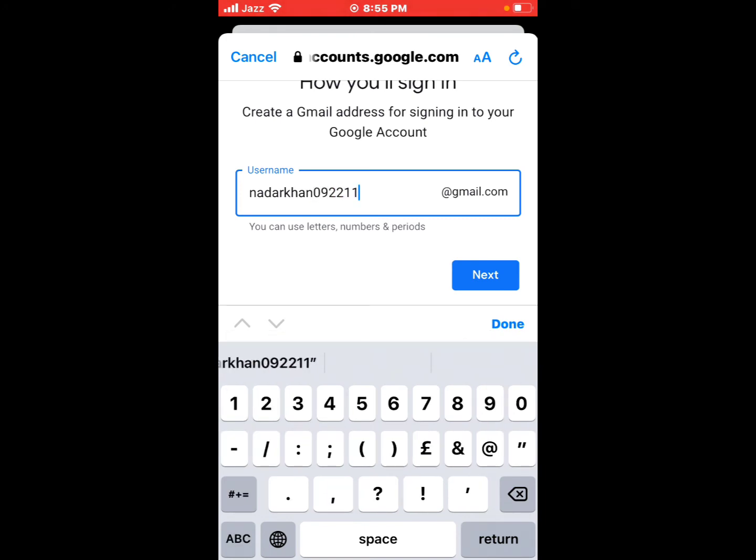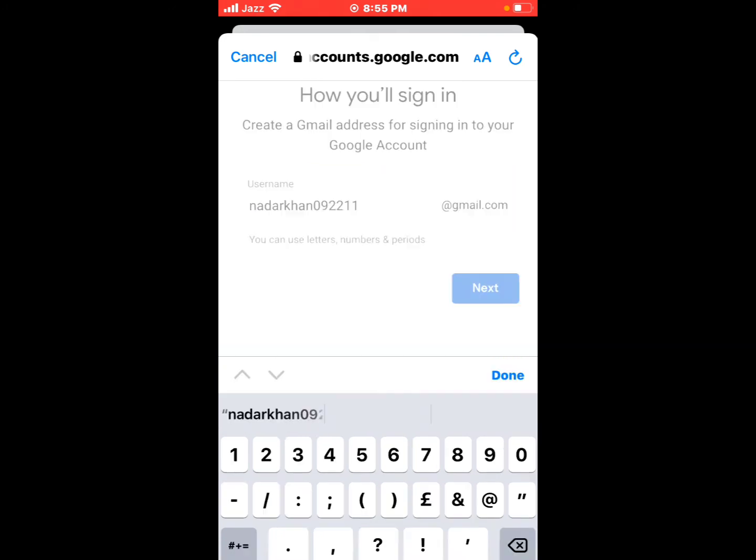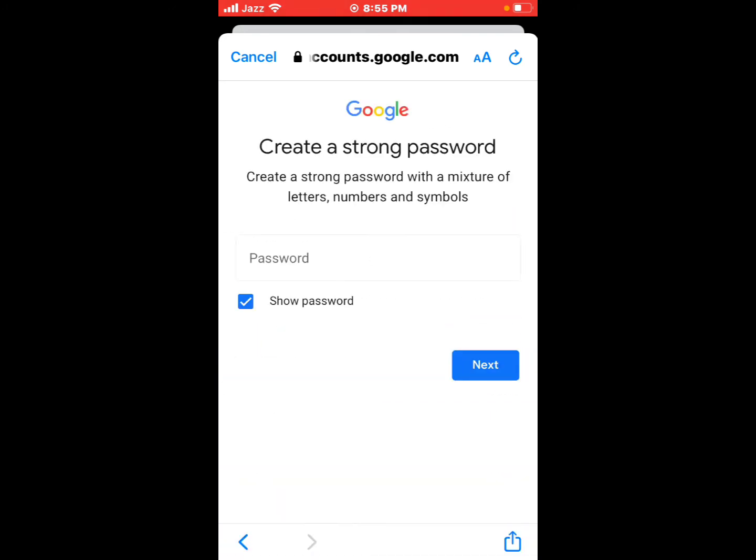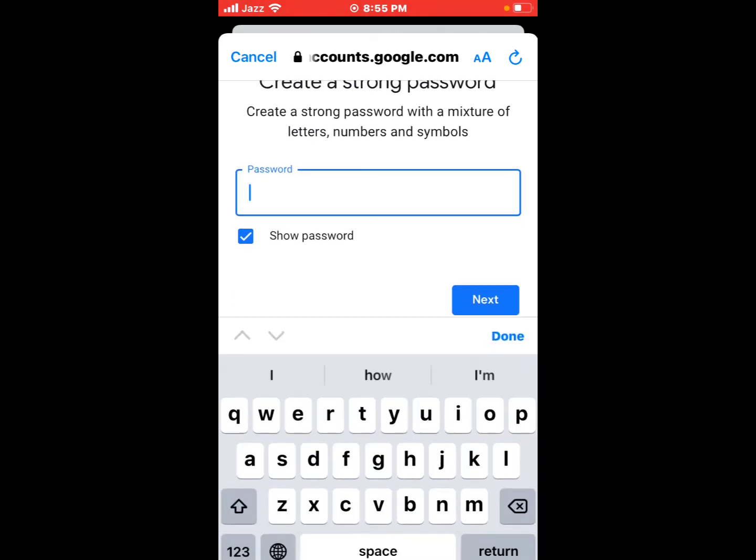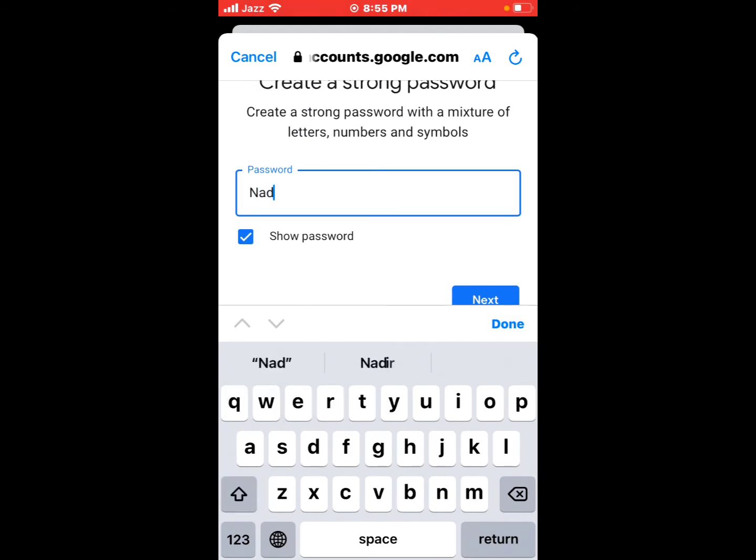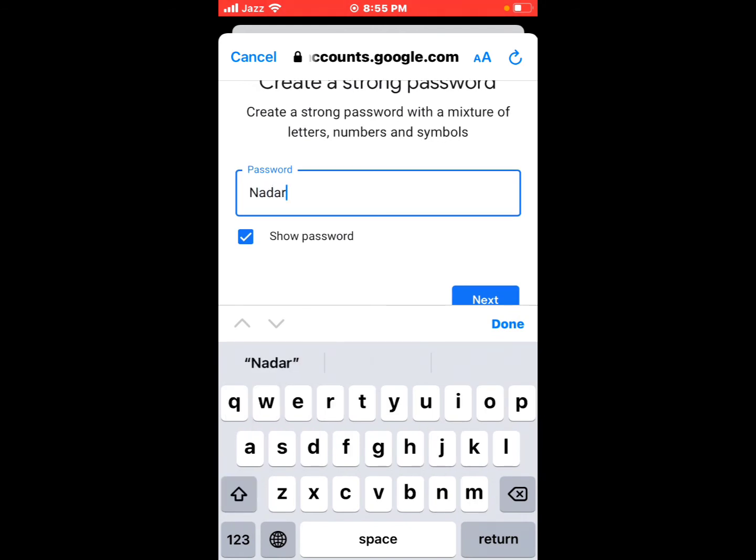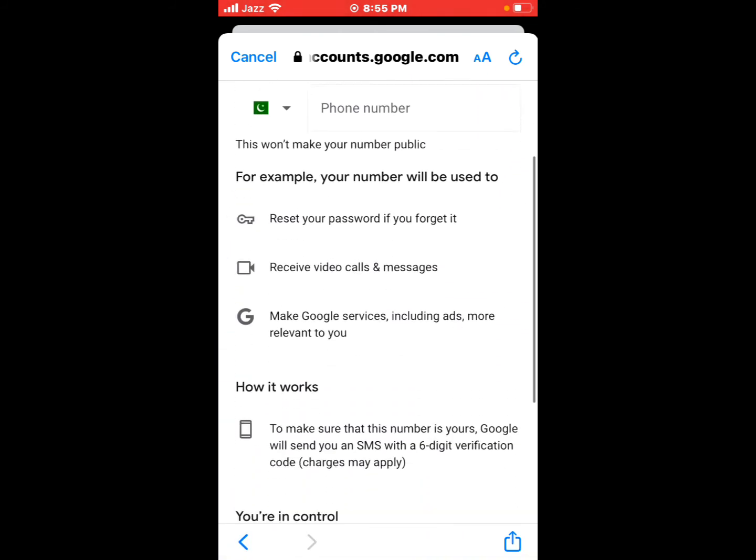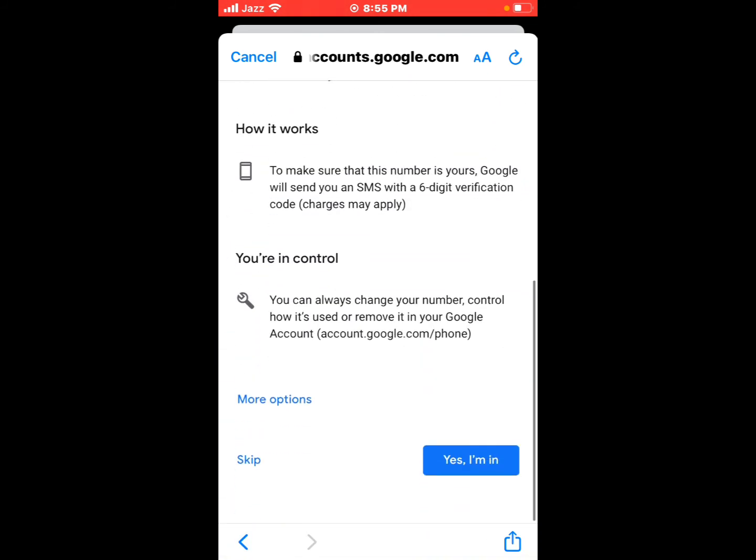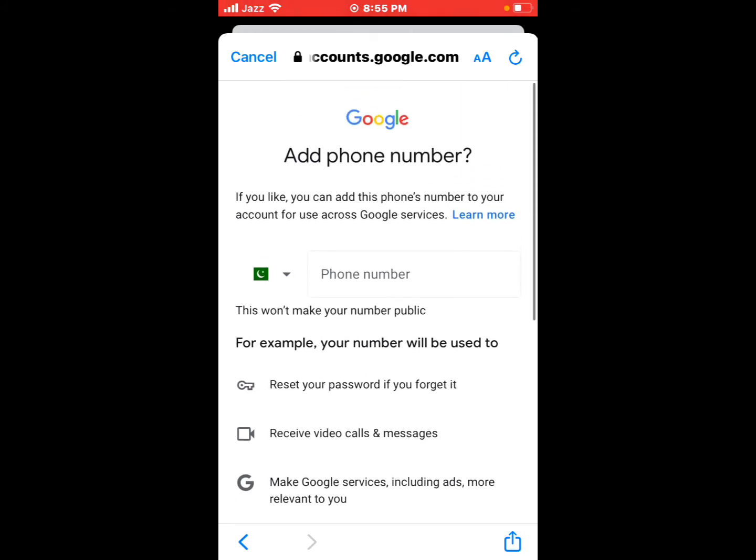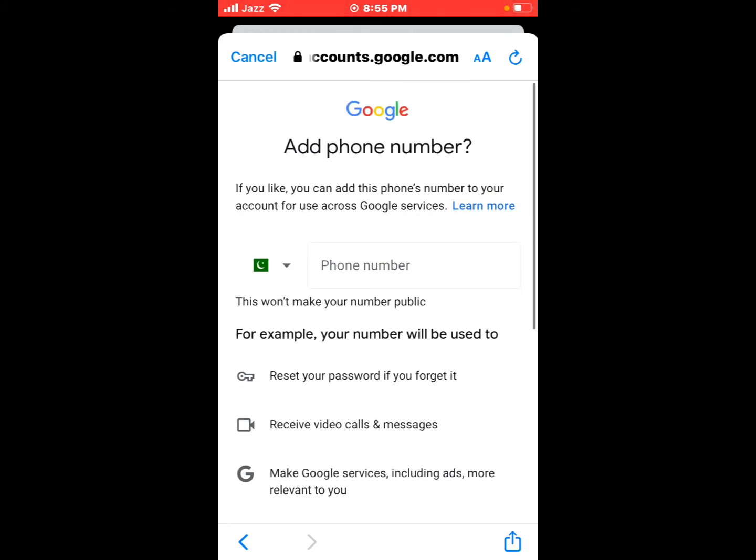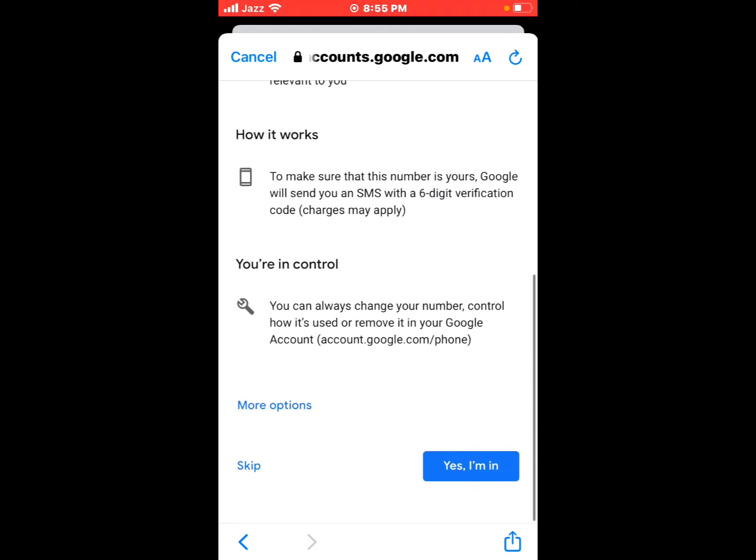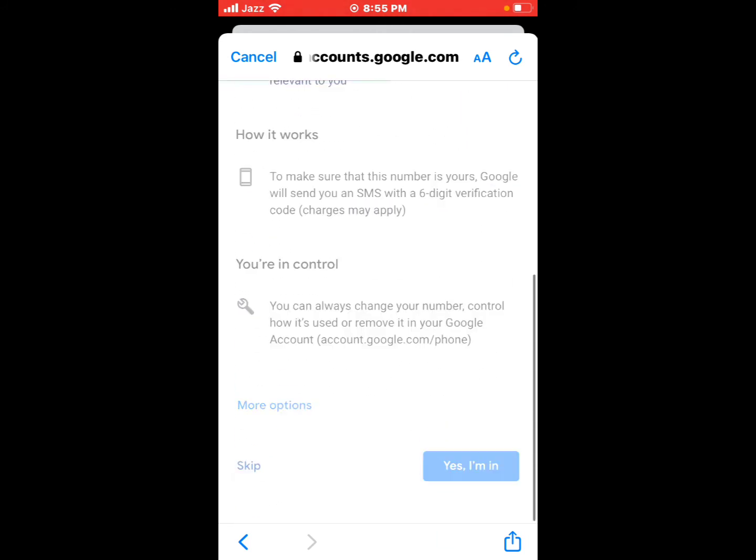Tap on Next. Create a strong password with a mixture of letters, numbers and symbols. Tap on Next. Add phone number appears on screen. Tap on Skip.